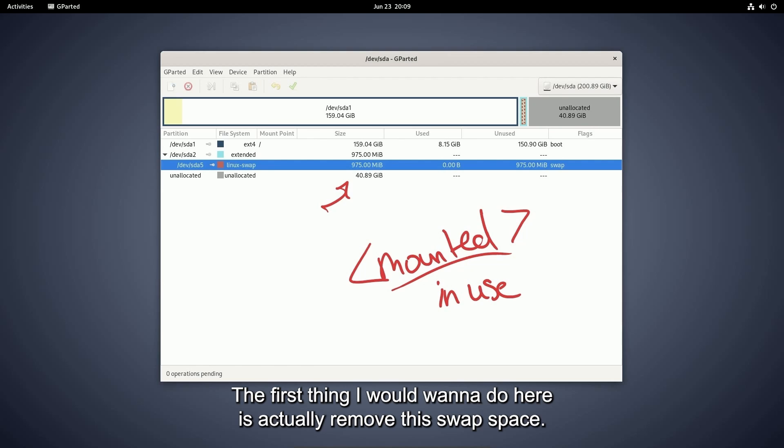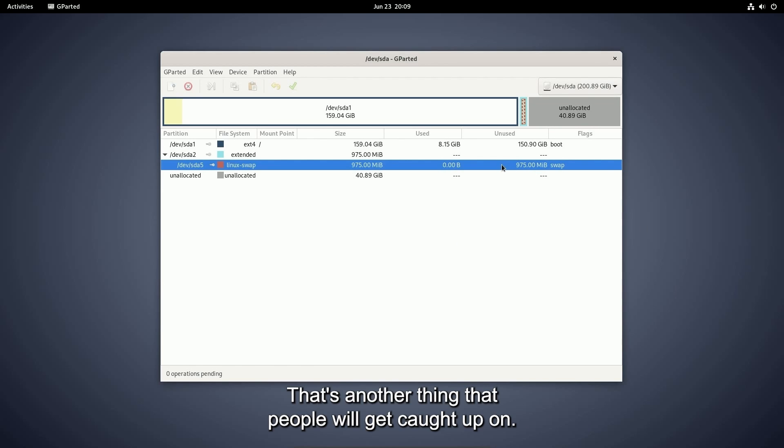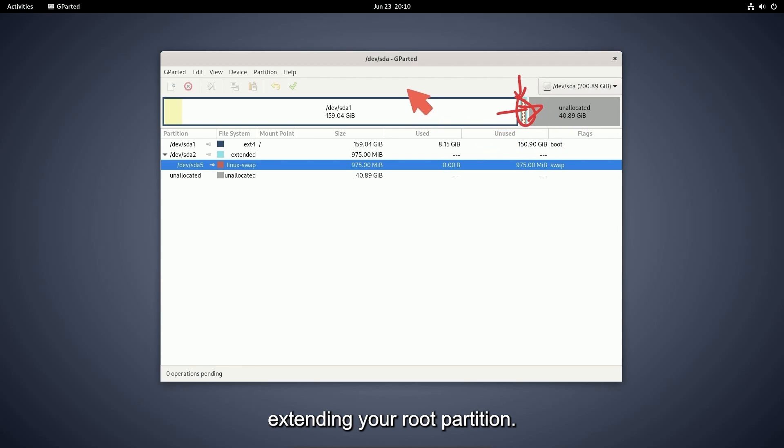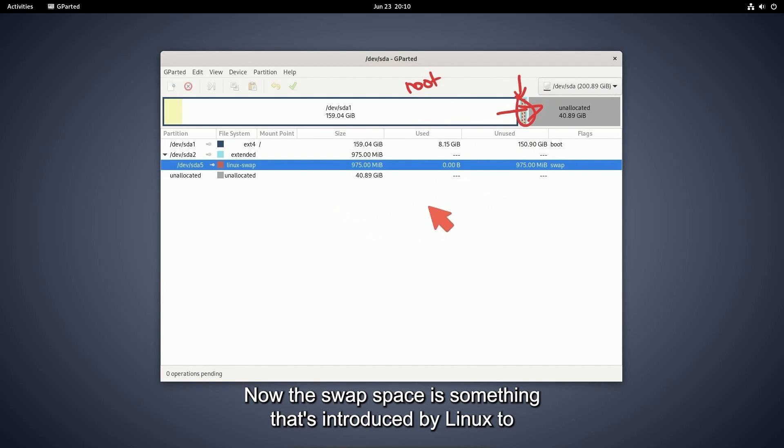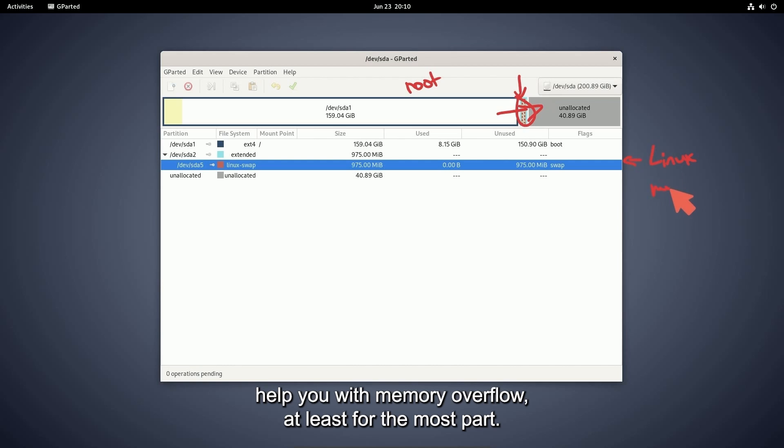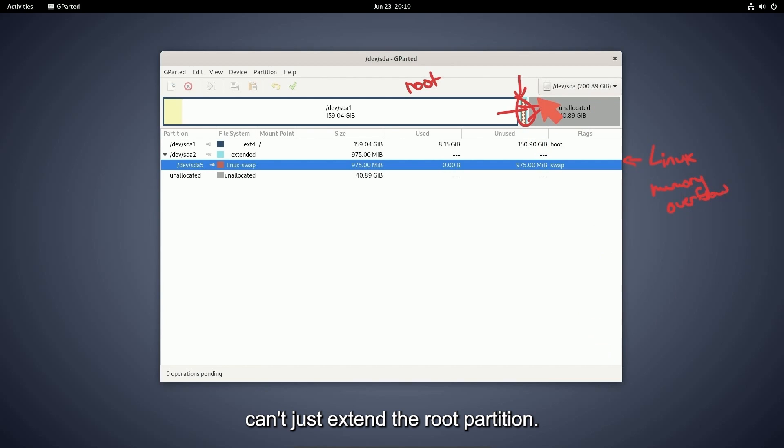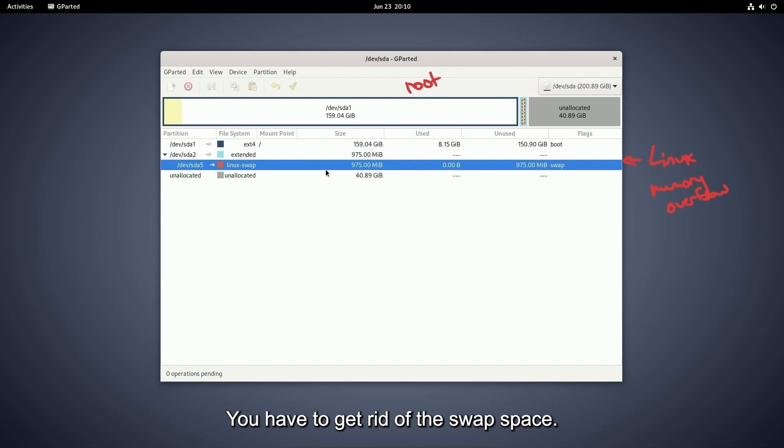The first thing I would want to do here is actually remove this swap space. That's another thing that people will get caught up on. They see this spot right here that looks like it's blocking you from extending your root partition. Now the swap space is something that's introduced by Linux to help you with memory overflow, at least for the most part. There are some other reasons swap exists, but since it's here in the middle, you can't just extend the root partition. You have to get rid of the swap space.